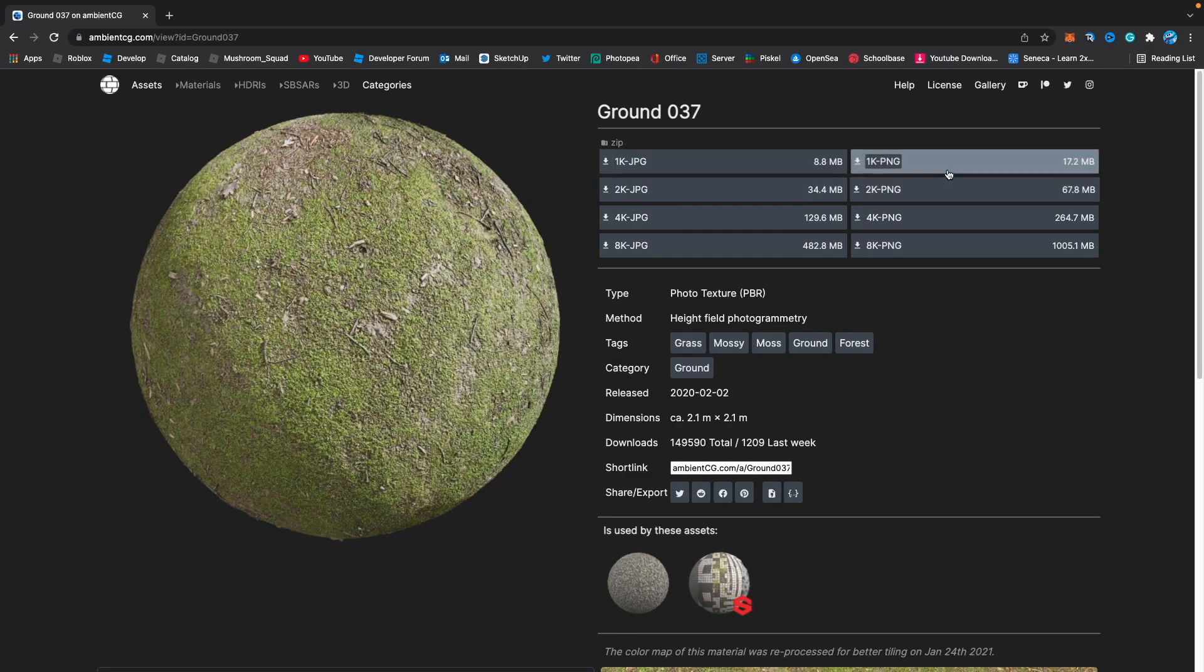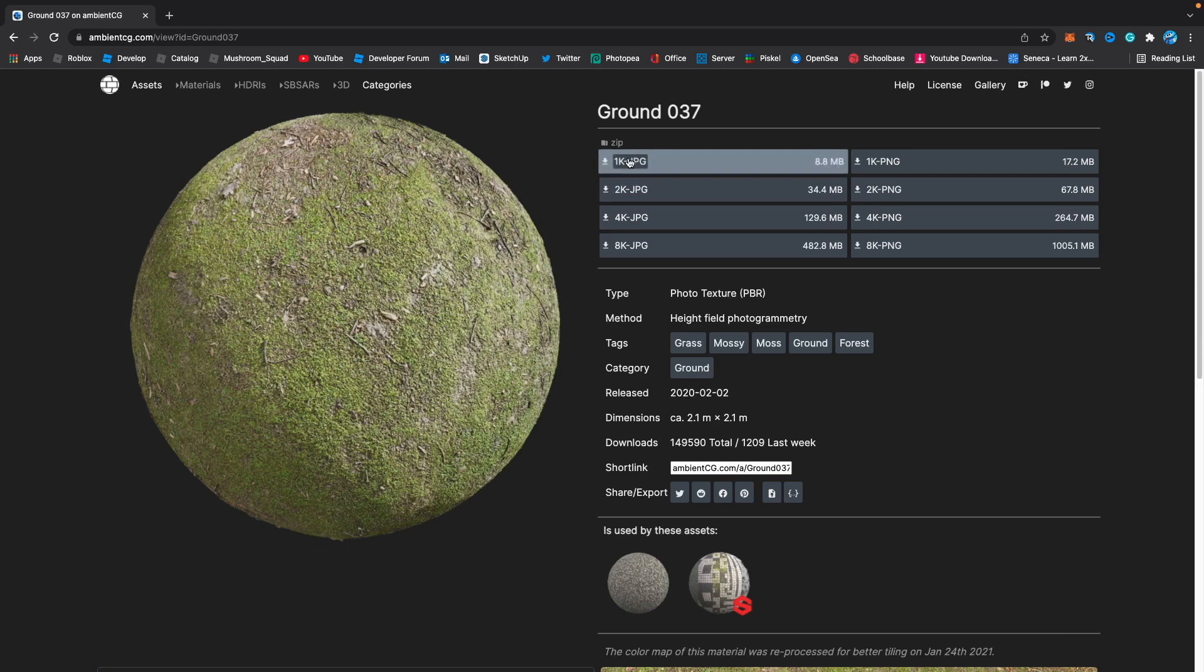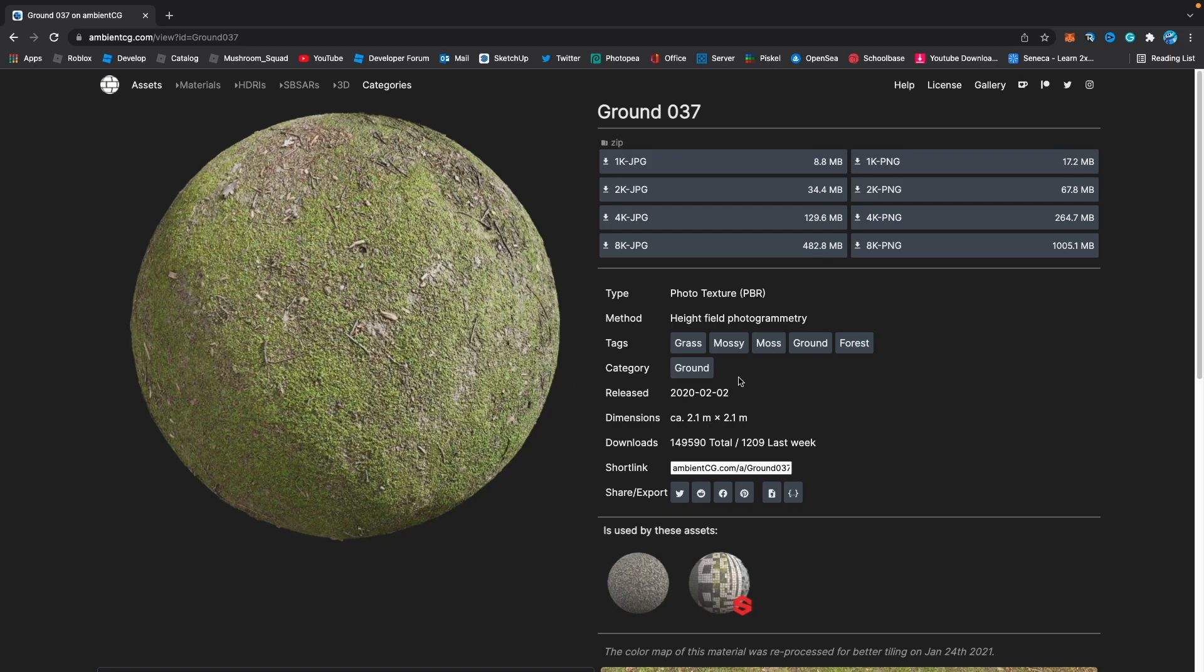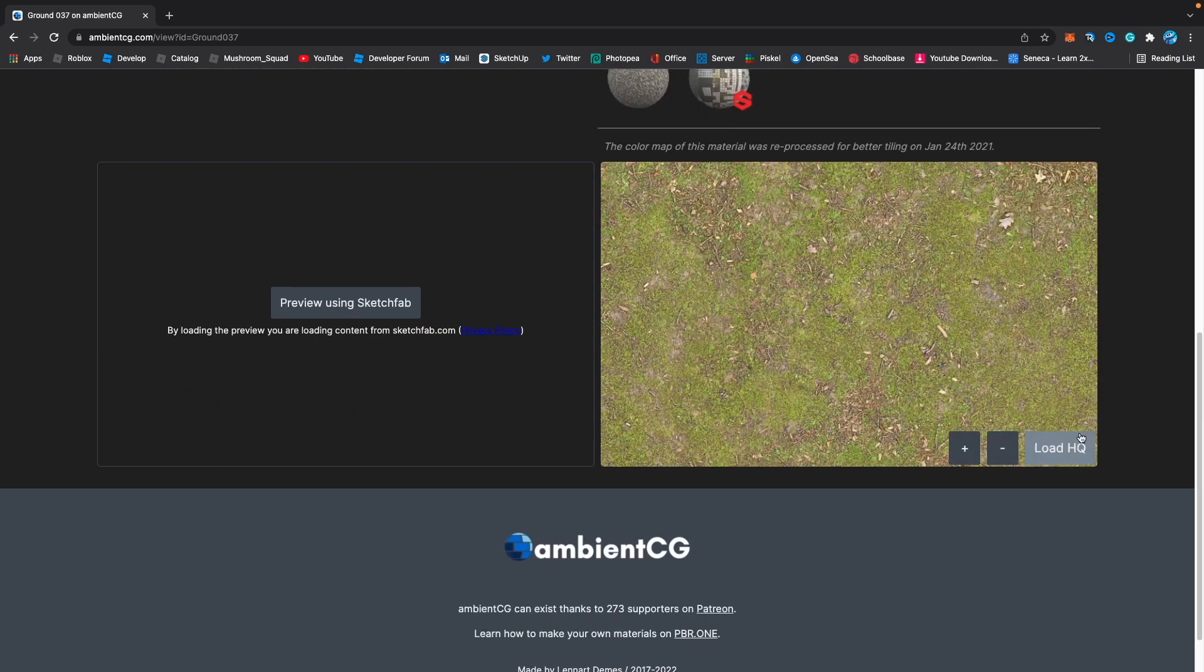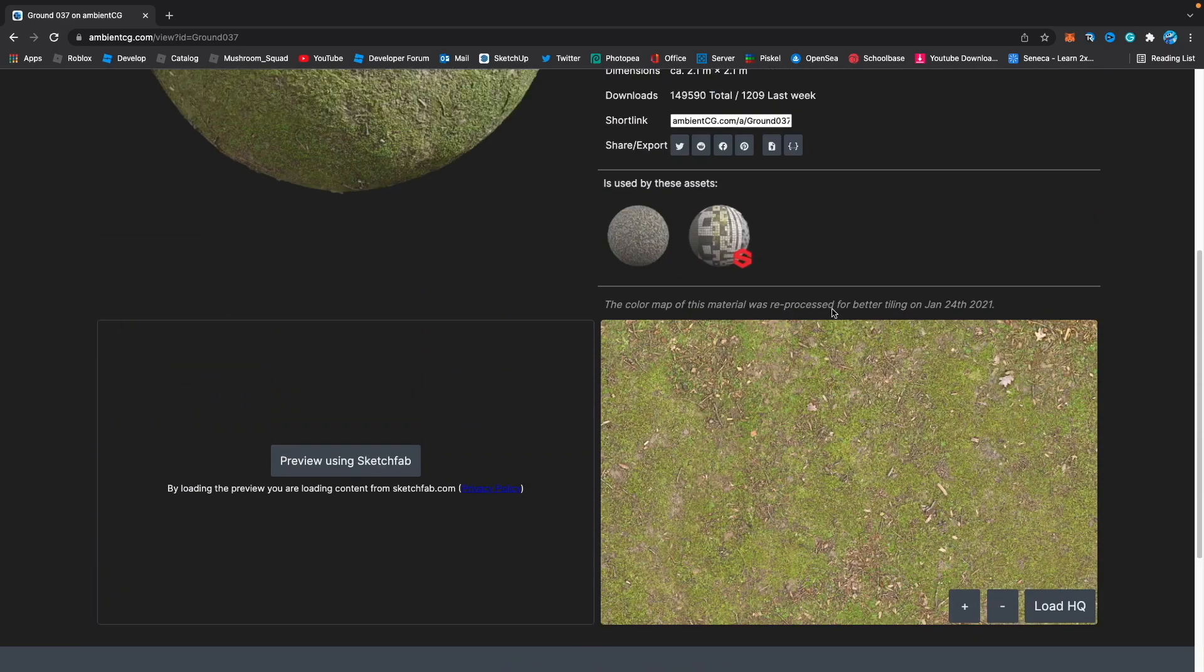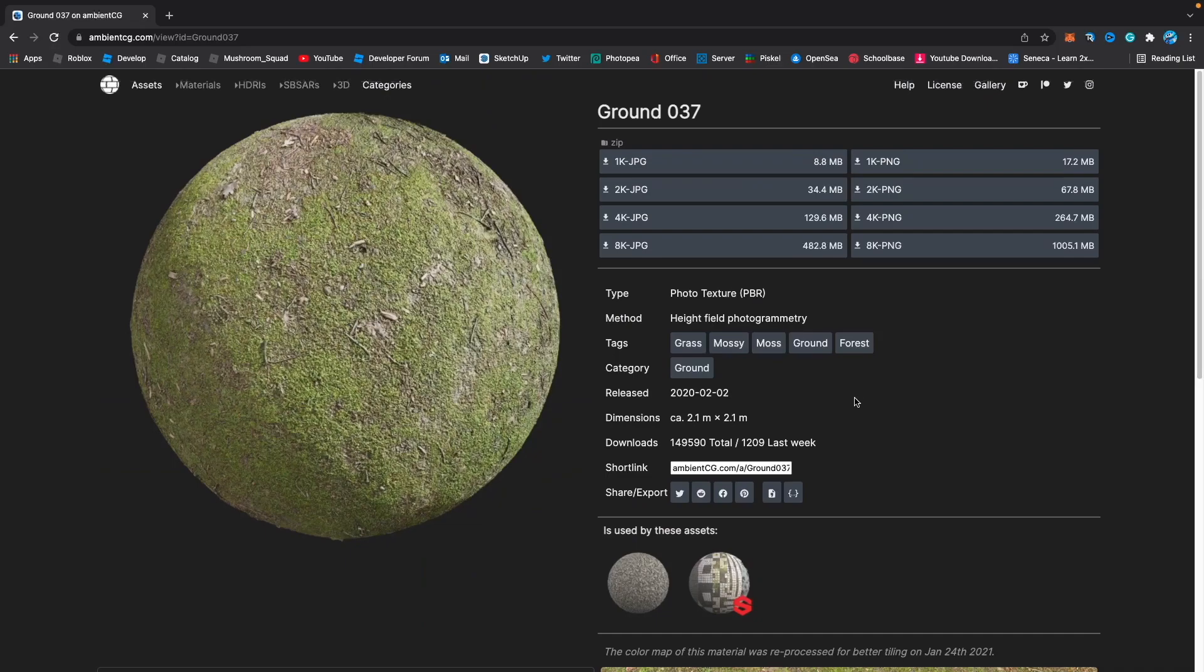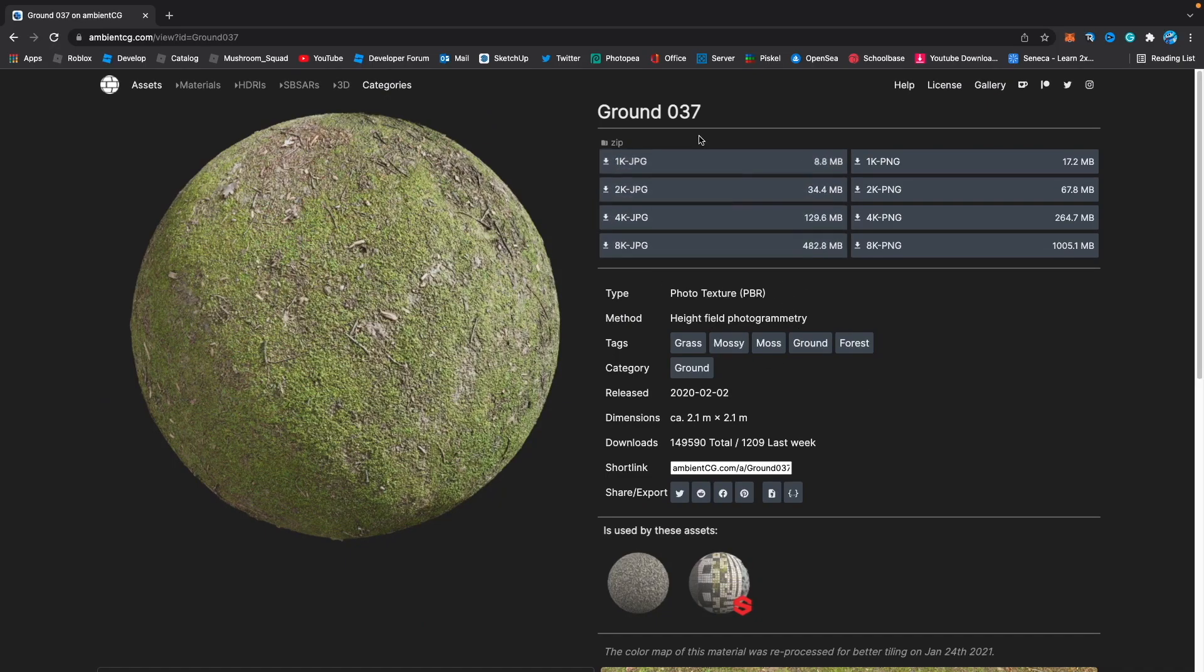There we go, we have different sorts of resolutions. I would always go for 2K or 1K. Roblox doesn't support anything higher. It shows here what it would look like in flat. Pretty much you're going to download it, and when you've got those files you need to upload them.